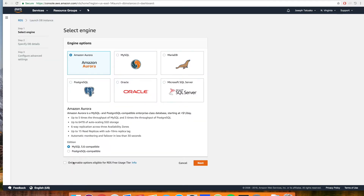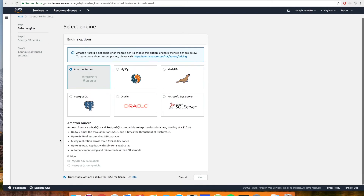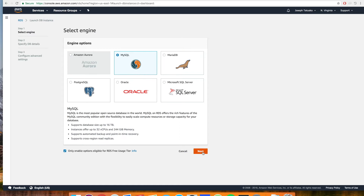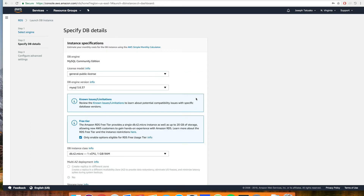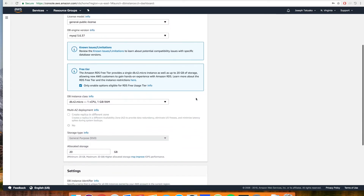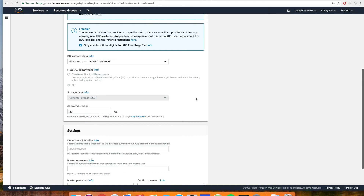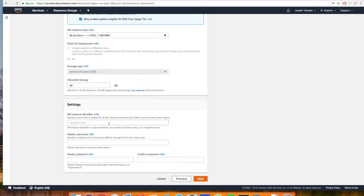Next, we'll go down and make sure that we're only enabling the options that are eligible for the free usage tier so that we don't have to pay anything while we're learning. Then select MySQL and click Next. Clicking that checkbox set up a lot of the default settings up here, so we'll leave them as they are, and then we'll create our custom settings for our instance. I'm going to call this Connect C9 because we're connecting to Cloud9.